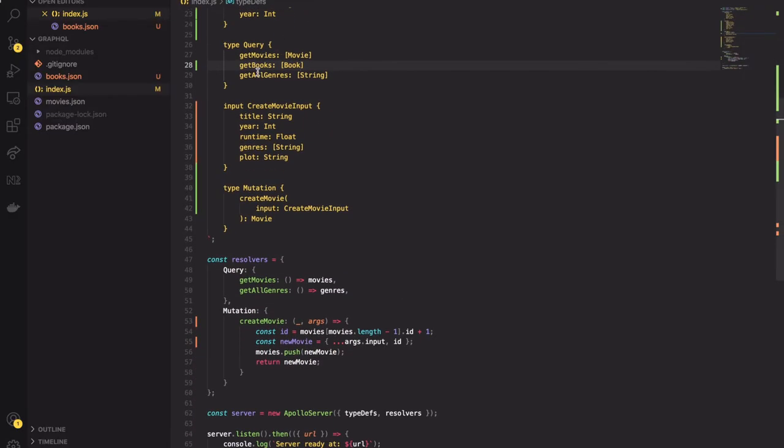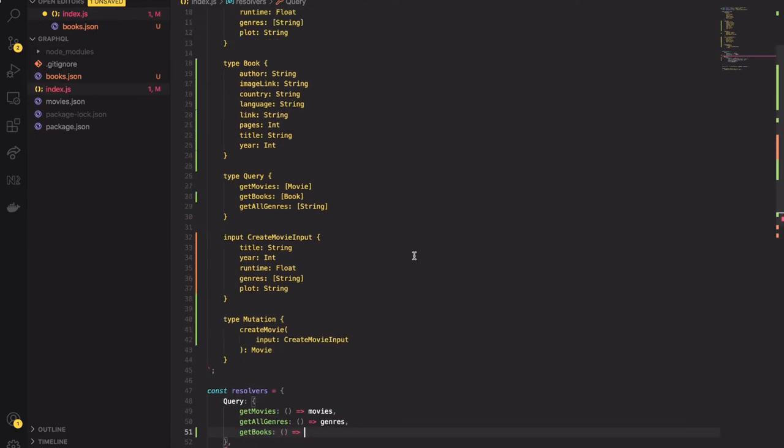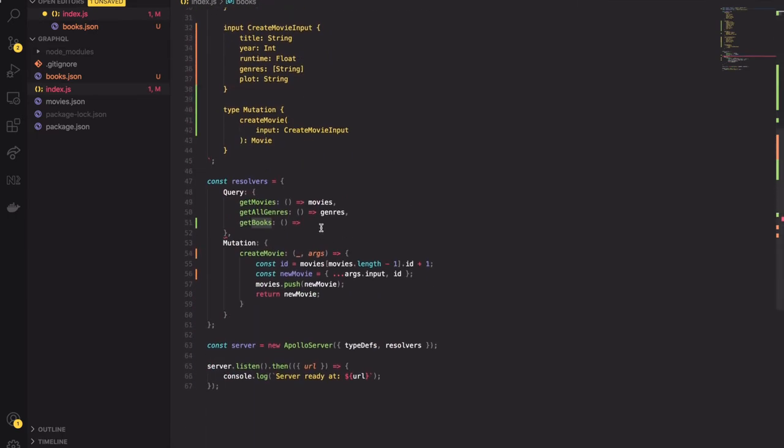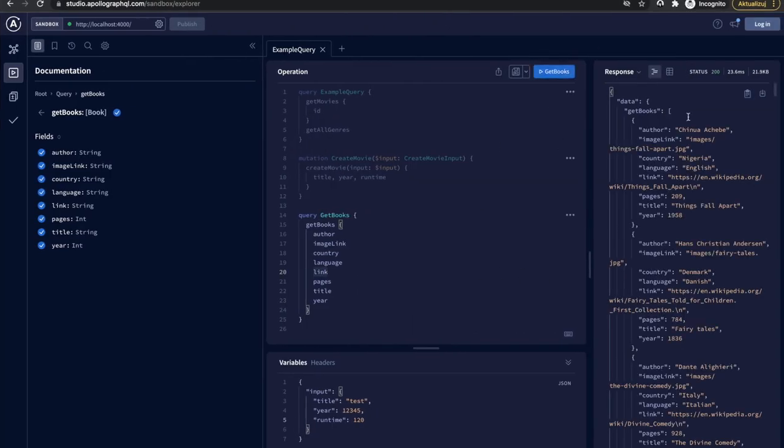Once again this tutorial is not about databases. Instead we will return mocked data from our books file. Let's execute the query once again. Great. This time it works.